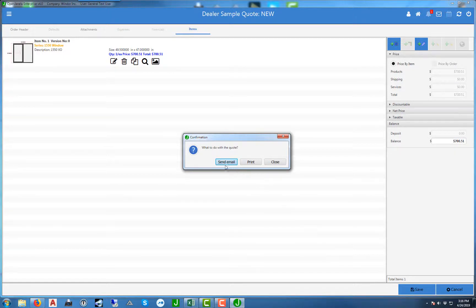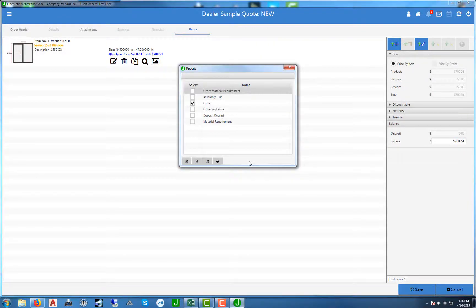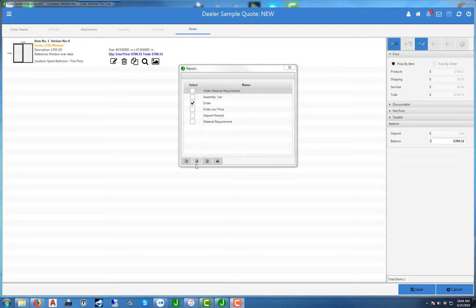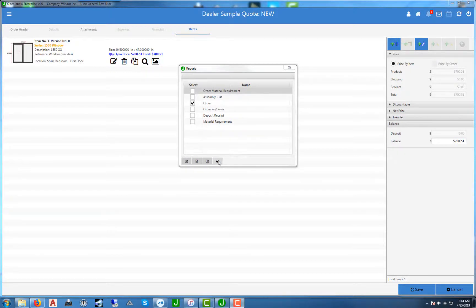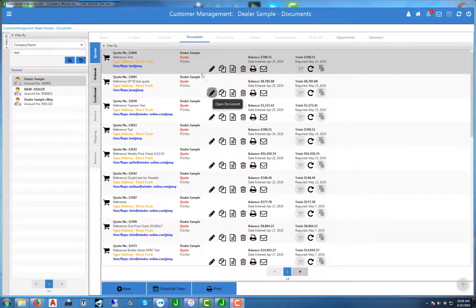Once you hit save, it gives you the options to either send an email—the email address would have had to have been populated based on the information when you entered the customer—or you can hit print. Here you can select the documents you want to print from: order, material requirement, assembly list, orders, orders without price, or material requirements. You can select it and either a PDF, Word document, or Excel, or you can just hit print.